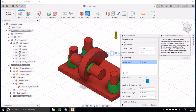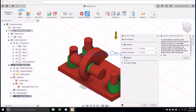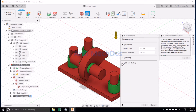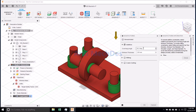Determine the manufacturing methods, such as additive, milling, two-axis cutting, or unrestricted. Check additive, then determine the overhang angle and the minimum thickness.